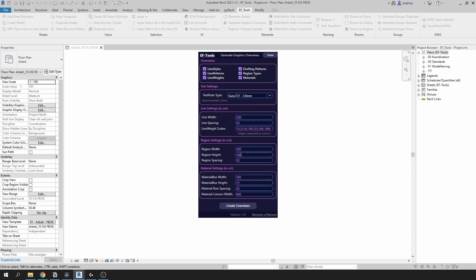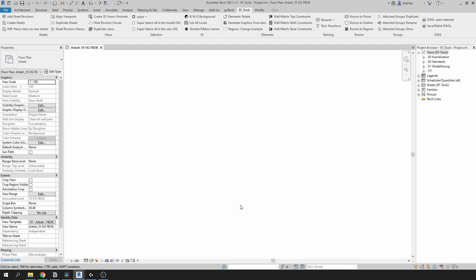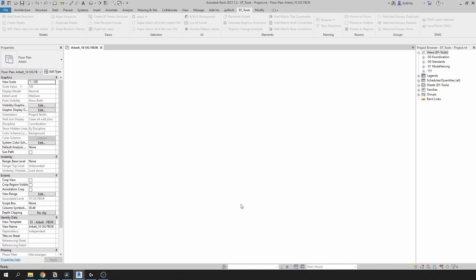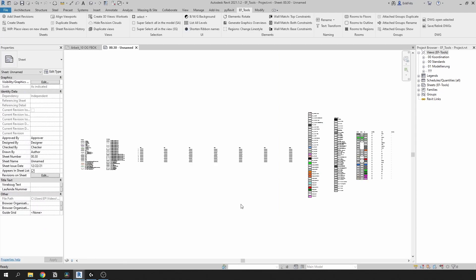Once you're done, click on generate overviews. Once it's completed it will open a newly generated sheet with all the overviews placed on it.